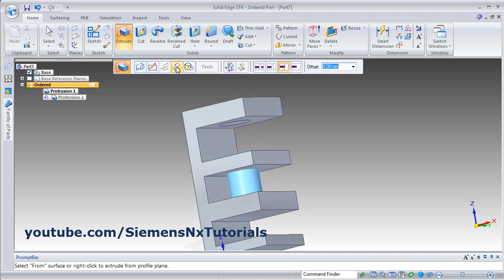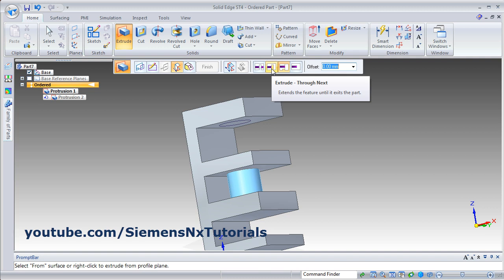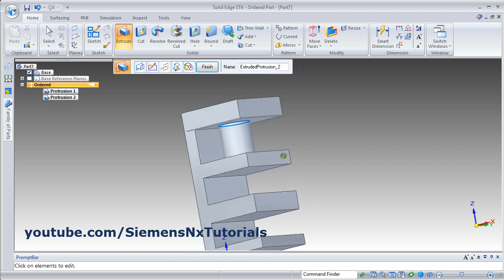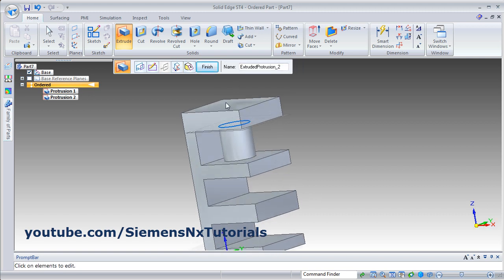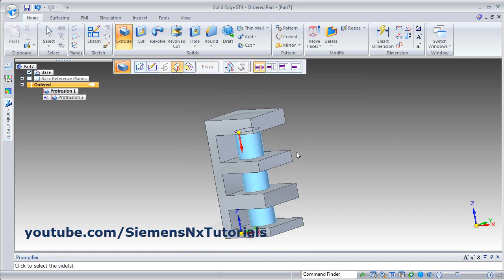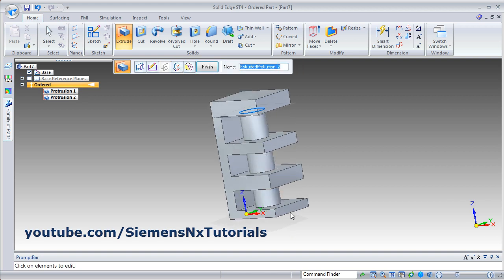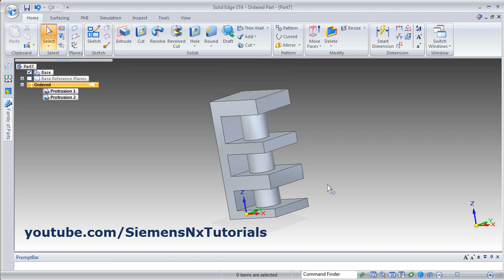Again click on Extrude. Then next is Extrude Through Next — that means it will extrude up to the next surface. Give the direction below and it will go up to the next surface. Then again edit it, and Through All — give the direction and it will go up to the last surface. The same options are available in Cut also, so the same can be done using Cut also.